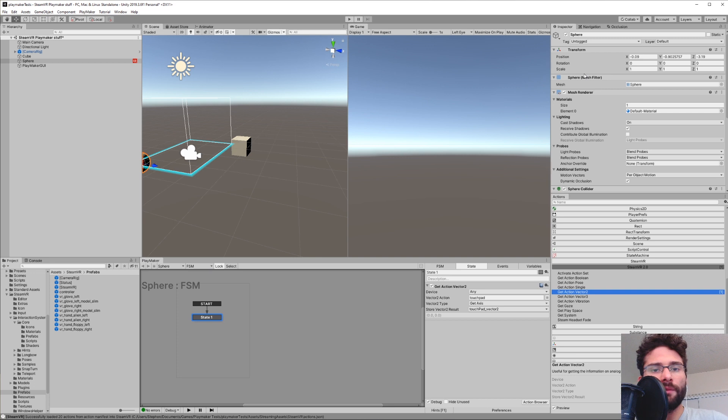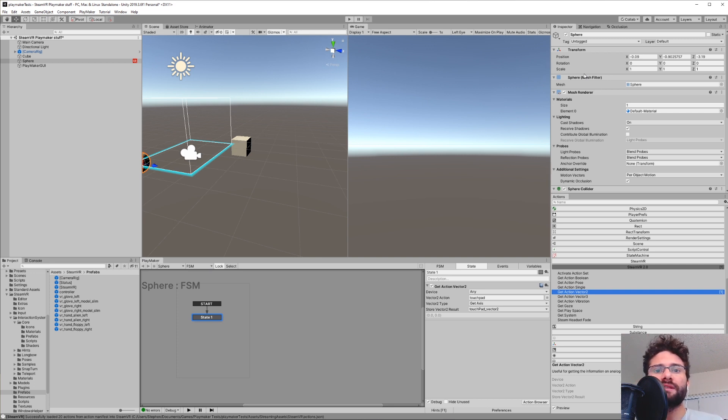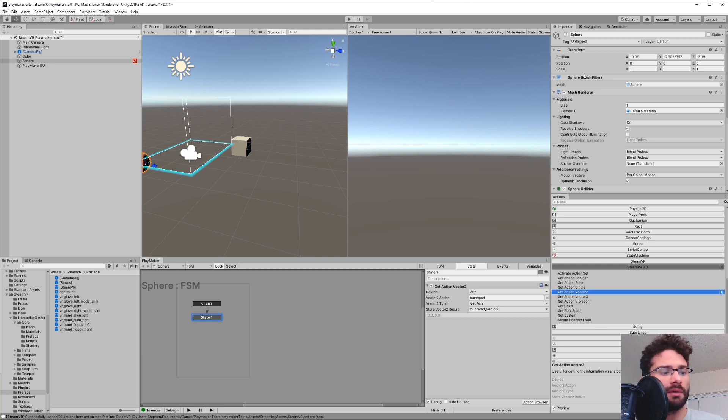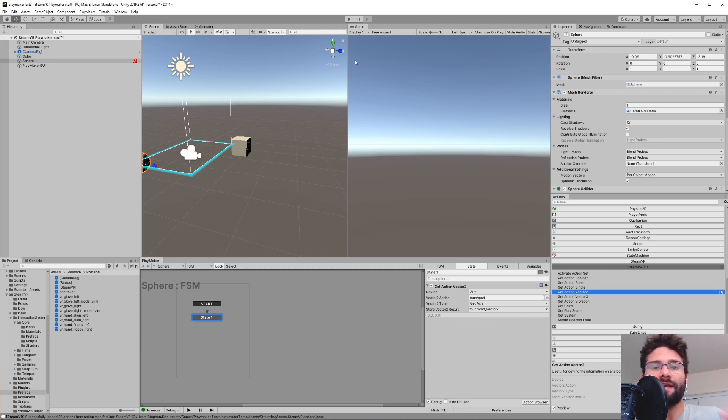All right, that's it. I hope that was helpful. You know, what we learned in here, hopefully you can see how it's applicable to the other bindings of the controller. But if you want to know how to do anything else, let me know in the comments and maybe I can help you with that.